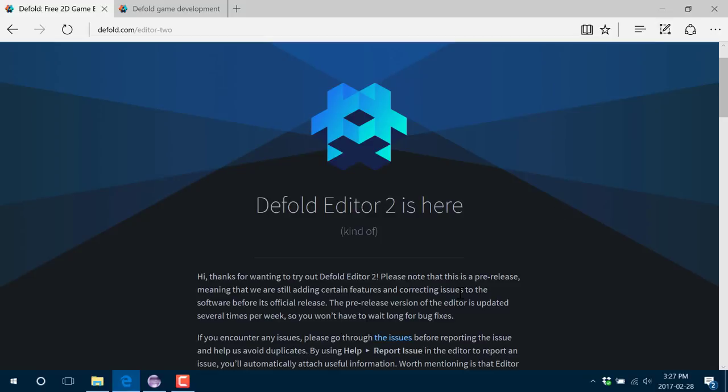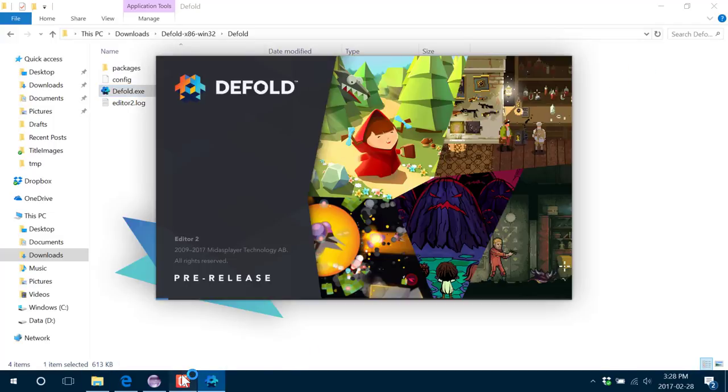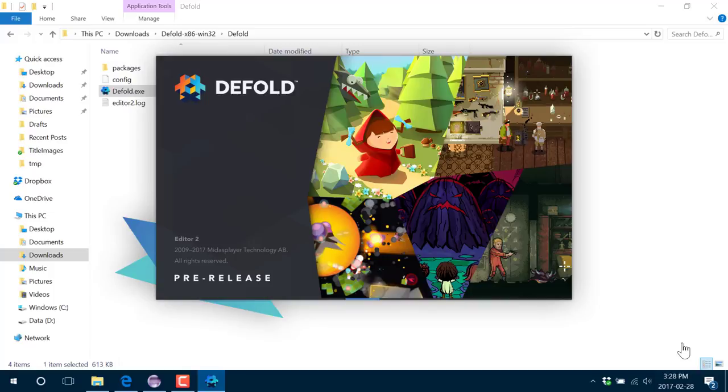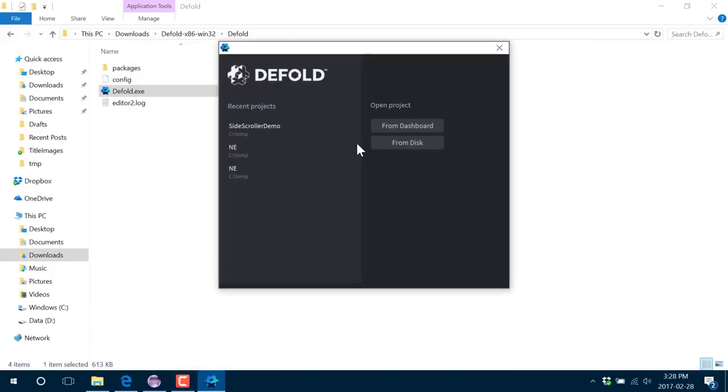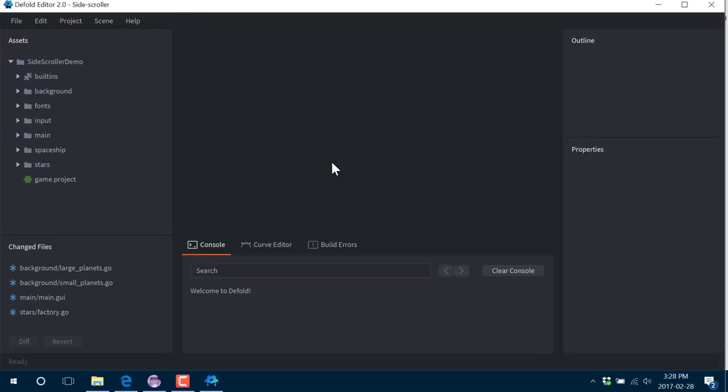You can actually download this from the dashboard. When you go to pick which version to download, drop it down and pick either 1 or 2.0 to install. You'll find that the actual install folder is much cleaner than the old version. Here is the new launch screen for the Defold engine. You can launch from the dashboard or from disk, and you've got your recently used projects. I'm going to fire up this standard side-scrolling demonstration, and here is the new editor.